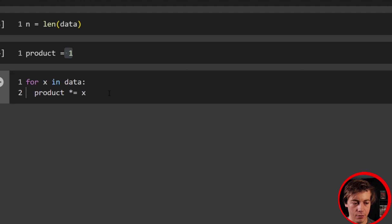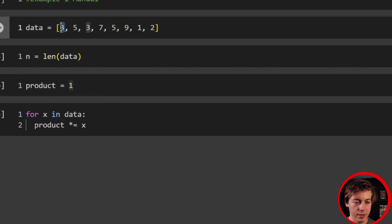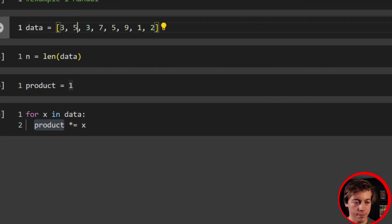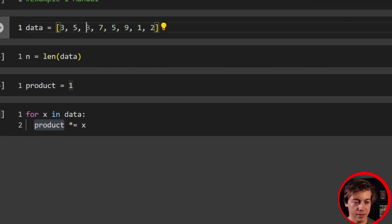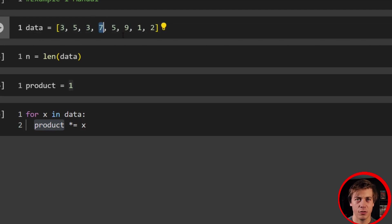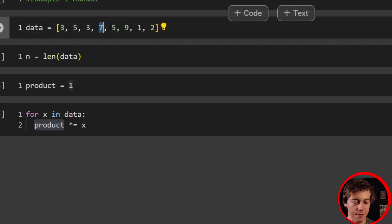So essentially what this code does, and let me run this over here first, is we're going to take this one times three. Now our product is three. Now we're going to times equal to five. So three times five is 15. That's our product times by three, then we're at 45.